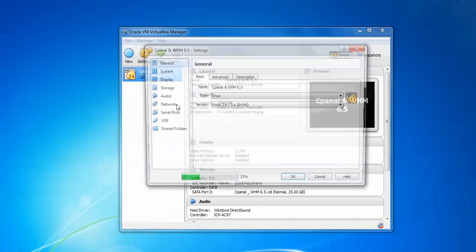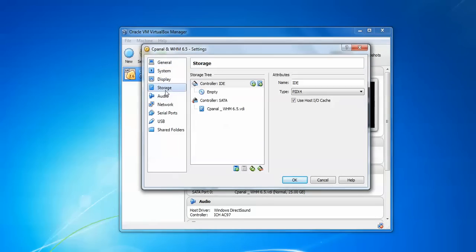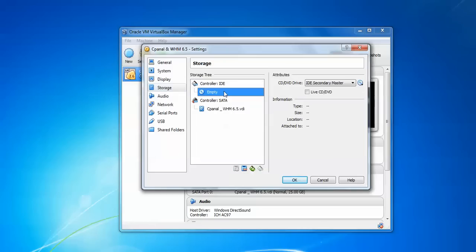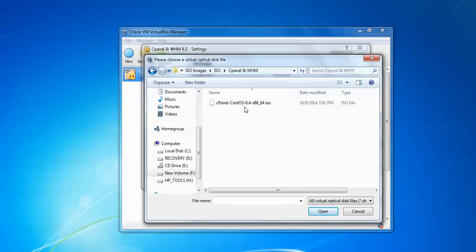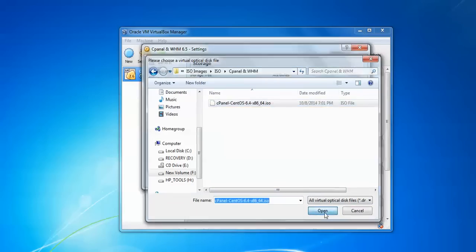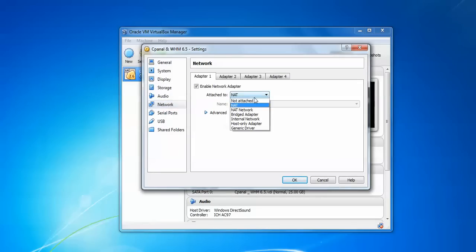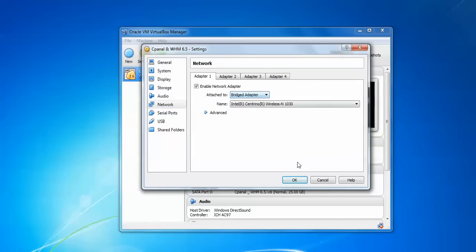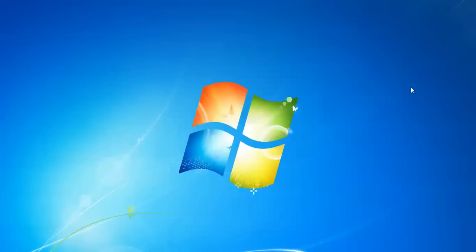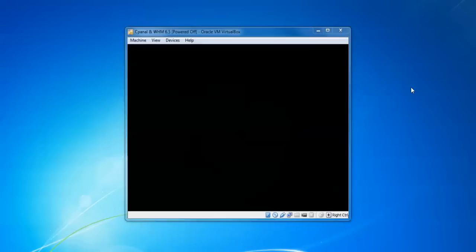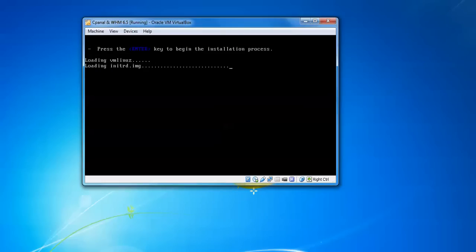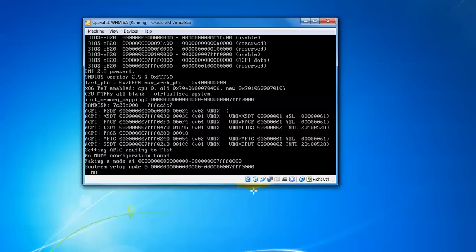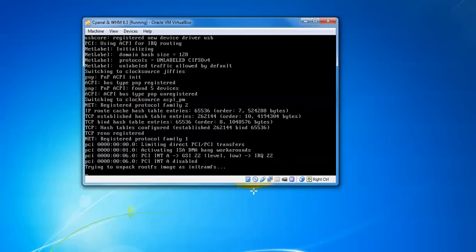Go to settings, go to General, uncheck floppy. Go to Storage, assign your ISO image where you've downloaded by clicking here and choosing your path. This is the location where I've downloaded the cPanel. Just open this one by clicking OK. Then go to Network and select Bridge Adapter. Click OK. Just start. You can see, press Enter to begin the installation process. Just press Enter. Installation has already started.